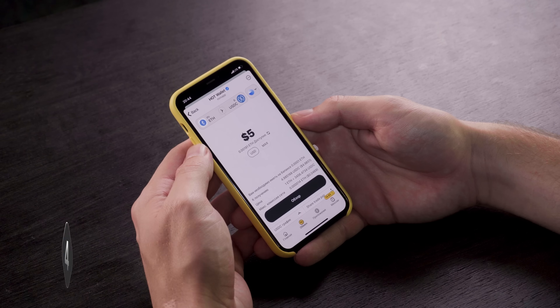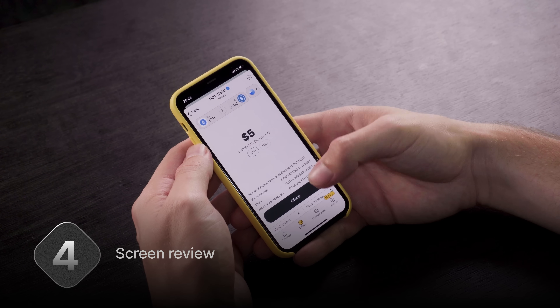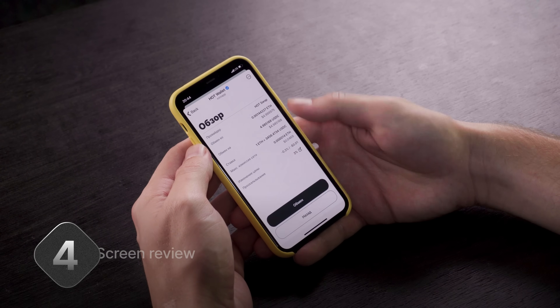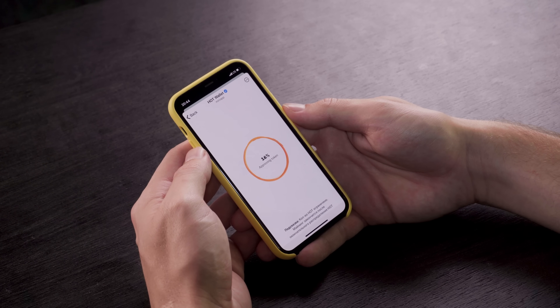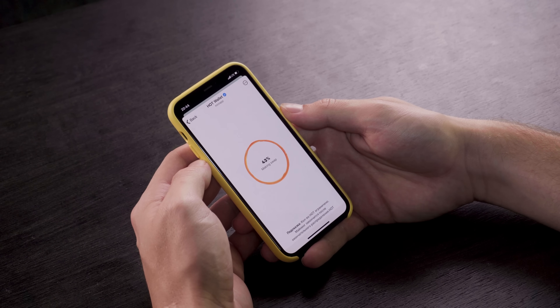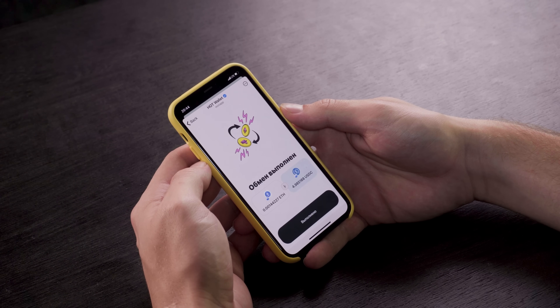This allows you to thoroughly and comprehensively analyze historical data and current trends before making a swap, so you can always be confident in your decisions. On the review screen, check all the details of the transaction and click the swap button to complete the transaction. After a short wait, the swap will be completed and the SOL tokens will be credited to your balance.